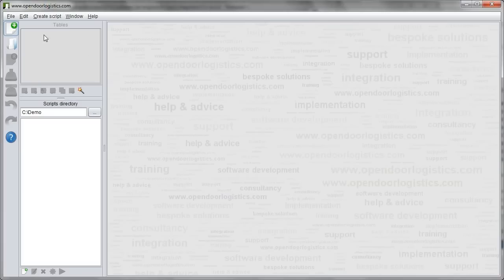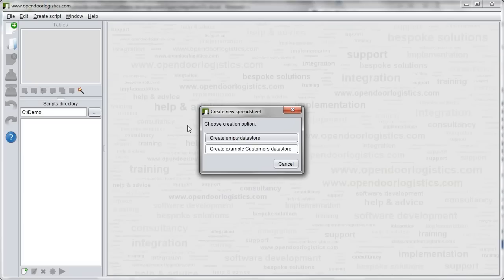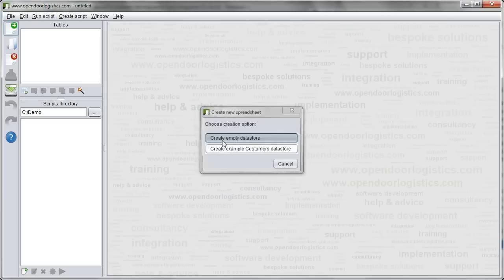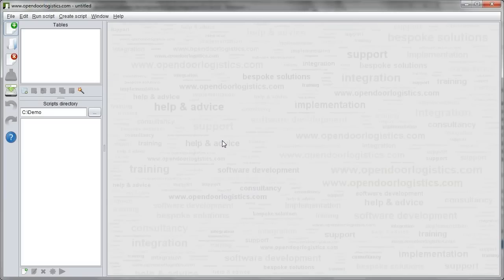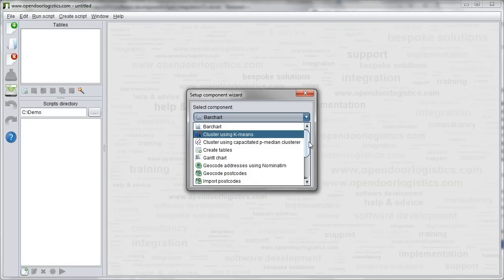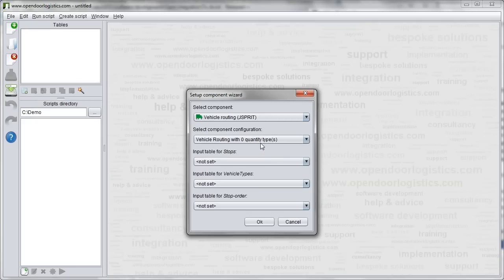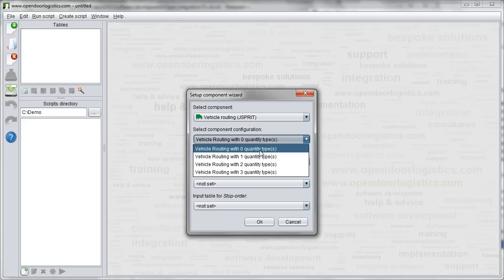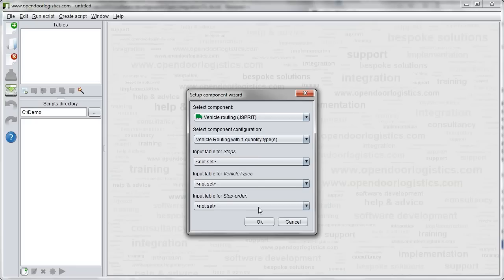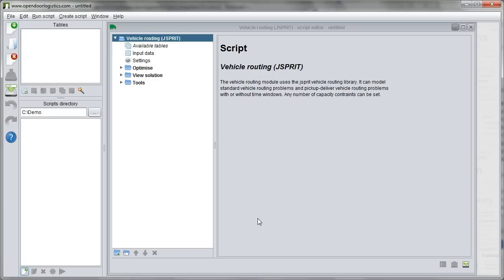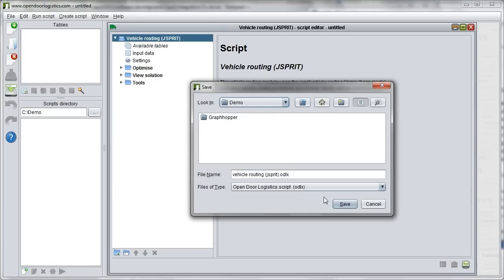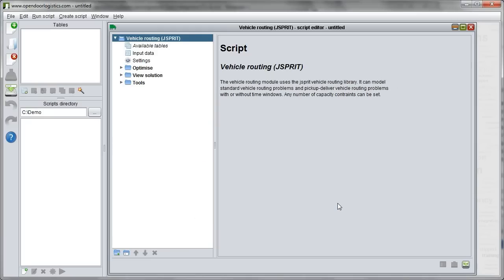To demonstrate vehicle routing in ODL Studio we first create some demo data. The first step is to create an empty spreadsheet using the new menu item. We then create a vehicle routing script. The script contains all vehicle routing functionality. We save the script to our current script's directory so it appears on the box on the left of the application.